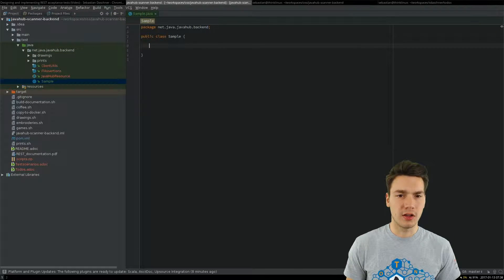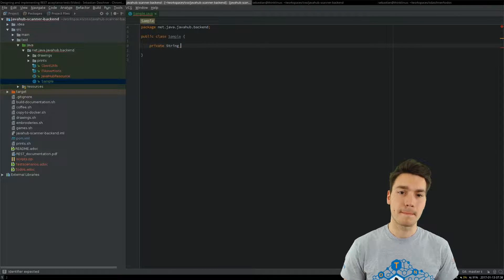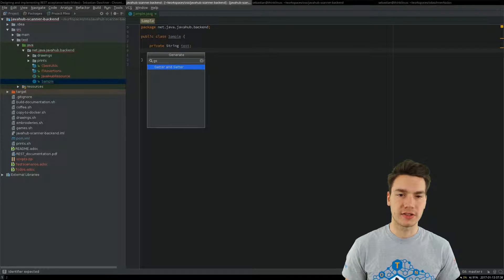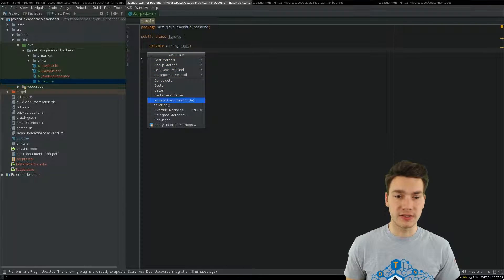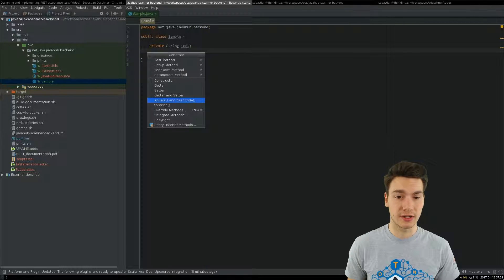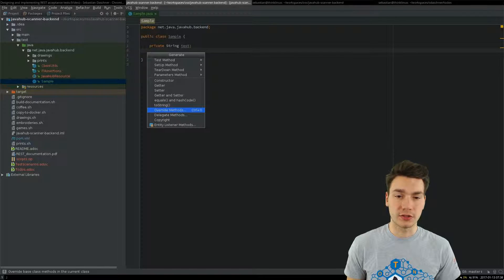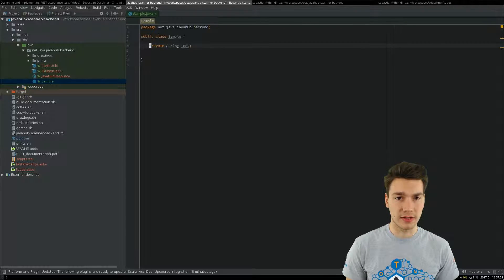There are a lot of code generation features you could use, like getters and setters and all this stuff — don't write this ever yourself. Equals and hashcode methods, it's the same story, especially true for hashcode, so don't get that wrong. And to override and delegate methods, and so on and so forth.